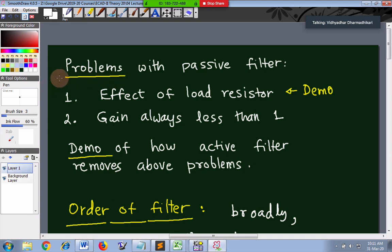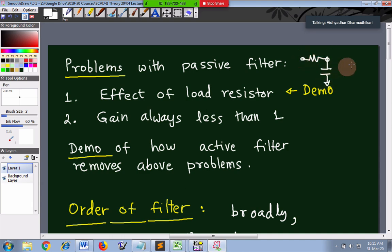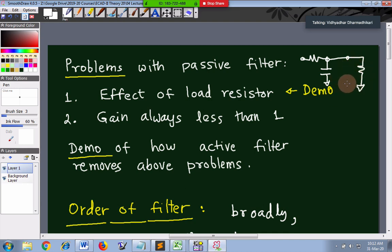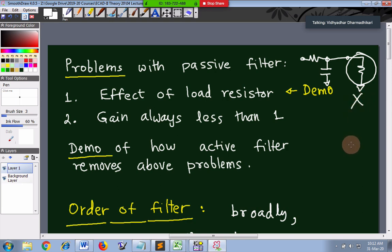Today we will go through the problems with passive filters. A passive filter is composed of only R and C - for example, this R and C is a passive filter because it uses only R and C. It has an effect of load resistance: if a load is connected, it becomes part of the RC circuit and therefore the output voltage is less because of the loading. This is the first problem. Also, the cutoff frequency changes because the load becomes part of the RC. The load is expected to consume the signal, but it is working as part of the filter, which is not desired. This problem exists because in an RC filter it is not possible to isolate the load.